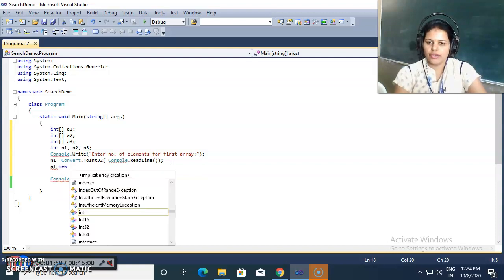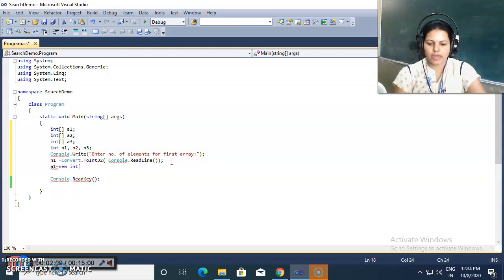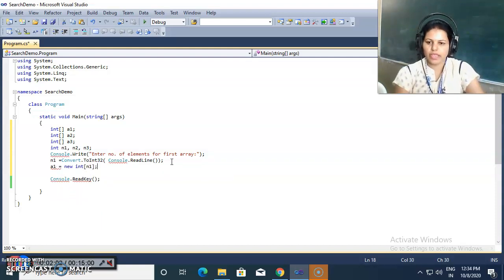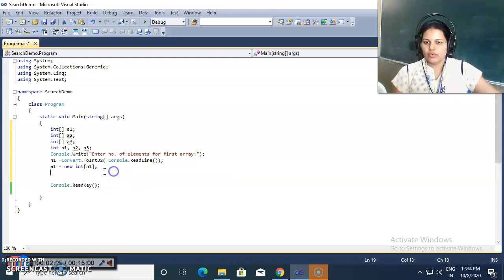Now I need to allocate memory for exactly n1 elements, so I am allocating memory for a1 as new int of n1. This is dynamic memory allocation — exact memory allocation based on the user's input.